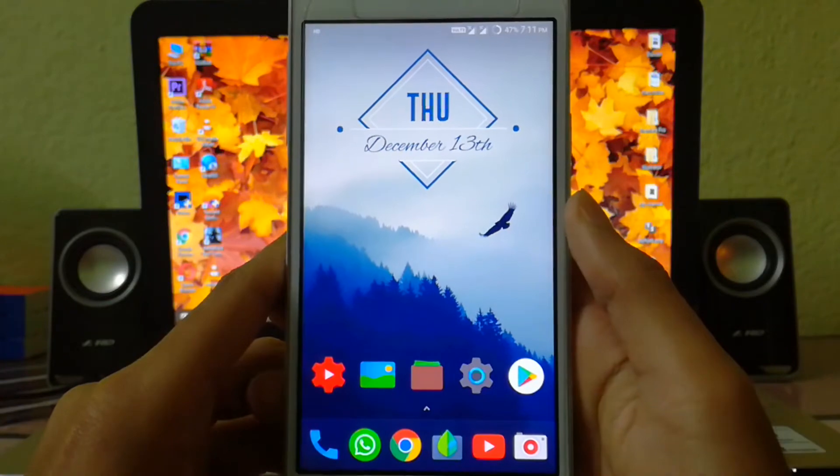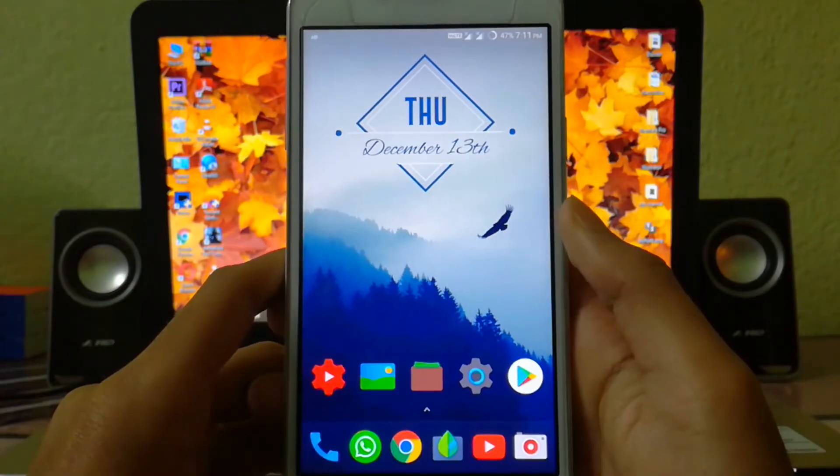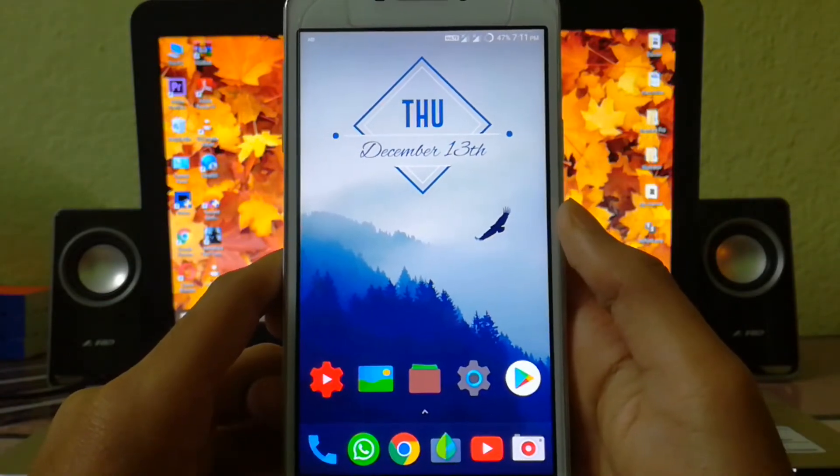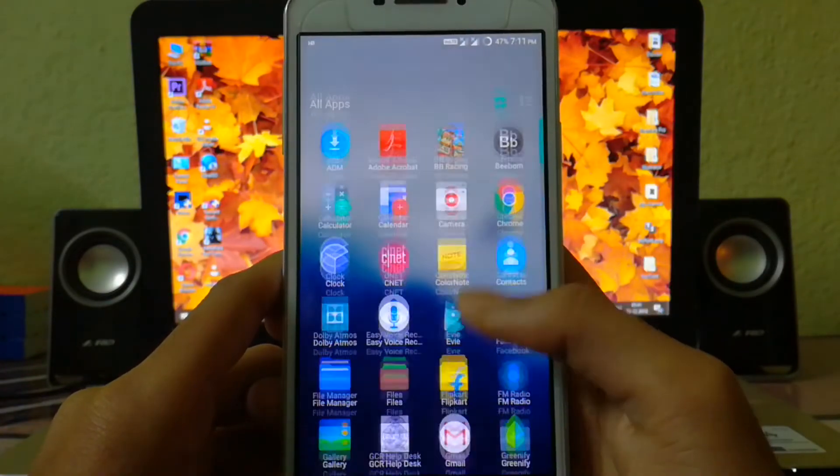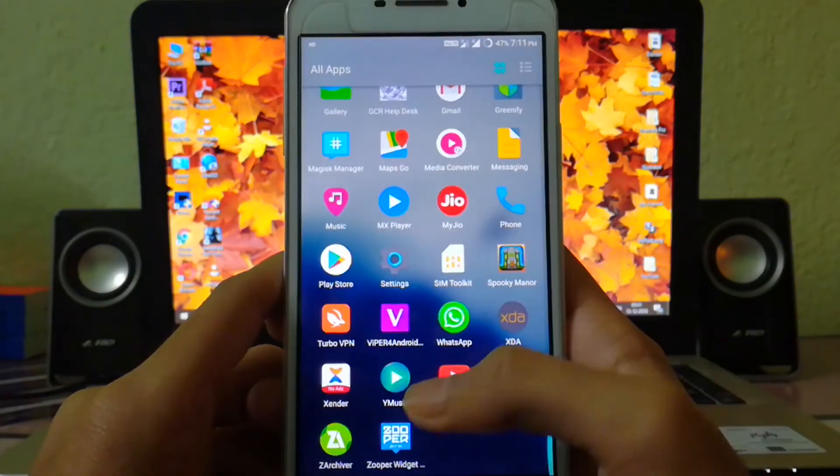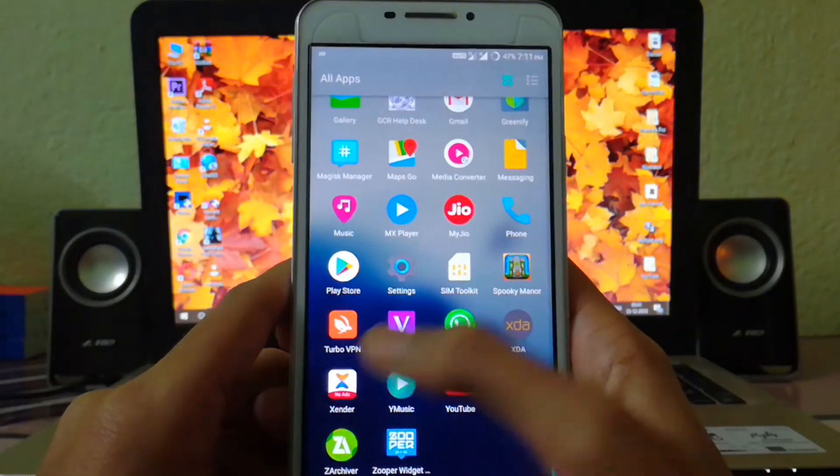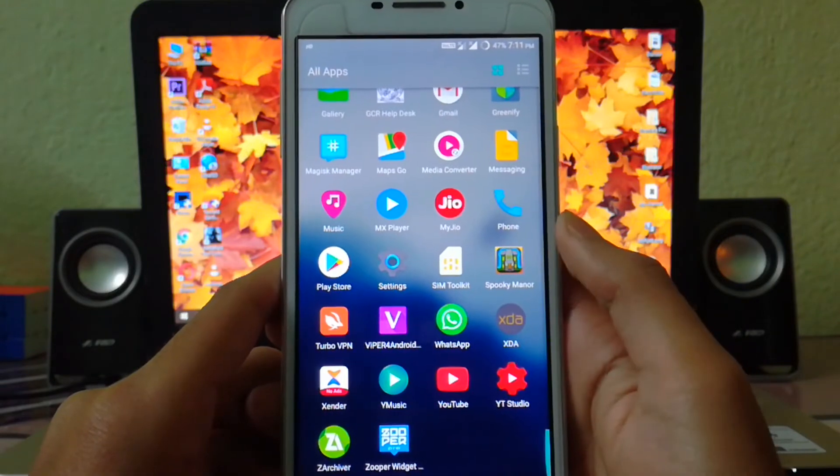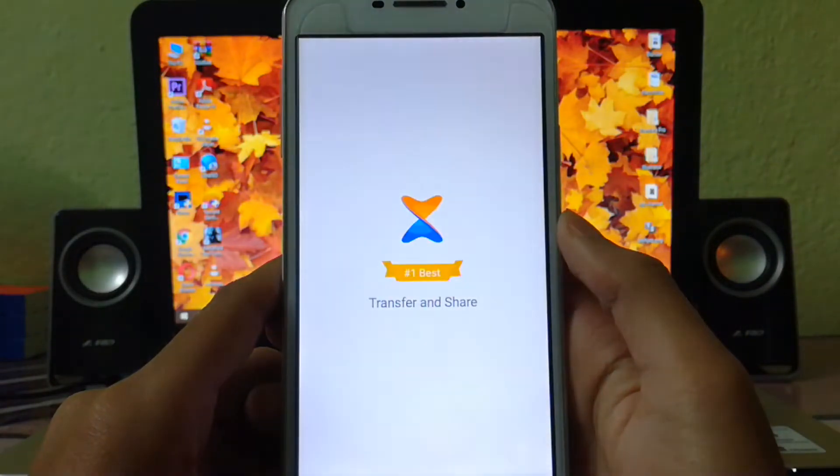The first thing you're gonna need is Xender installed in your device. You can easily find it on the Play Store. So once you've installed the app, open it up.